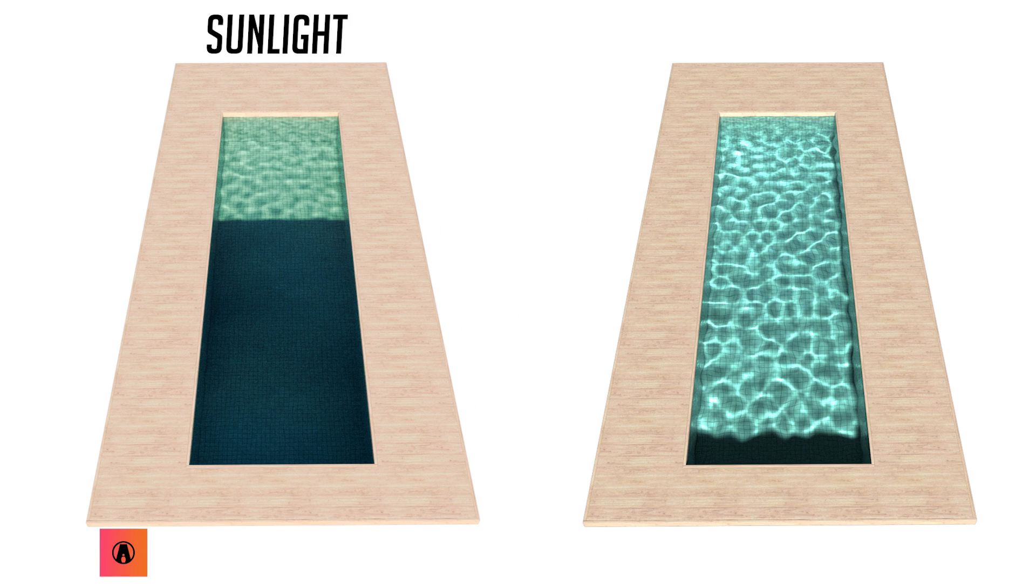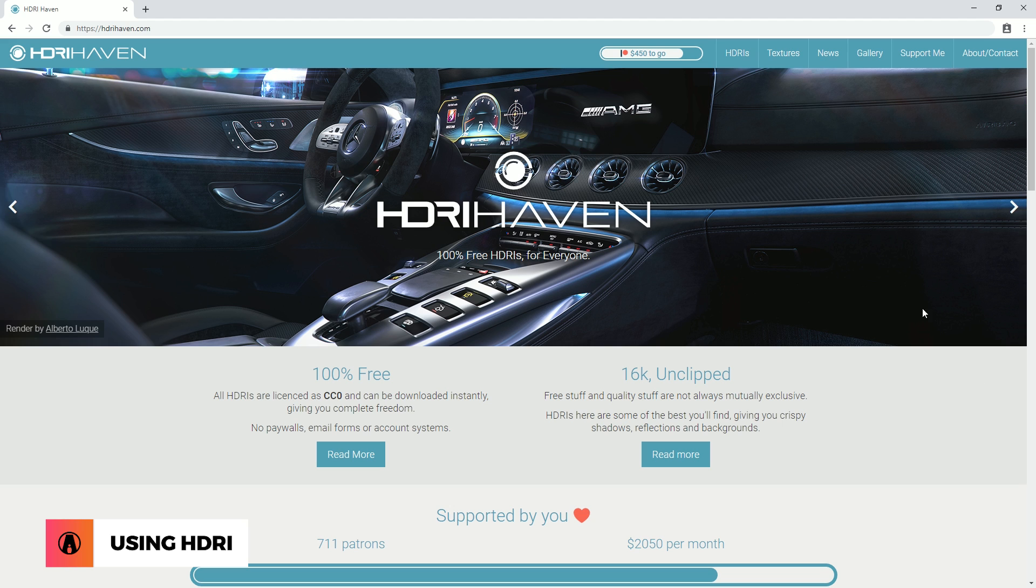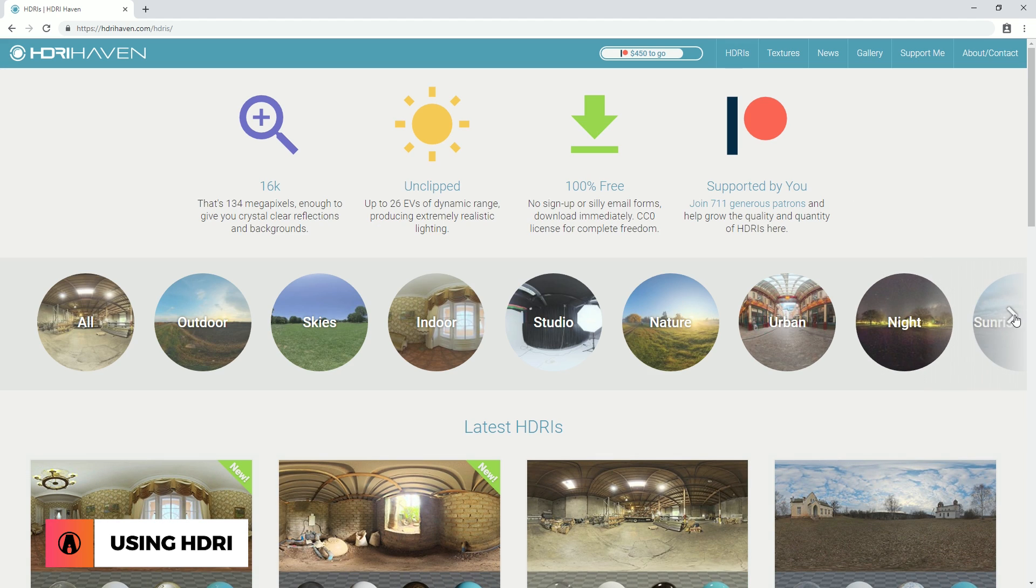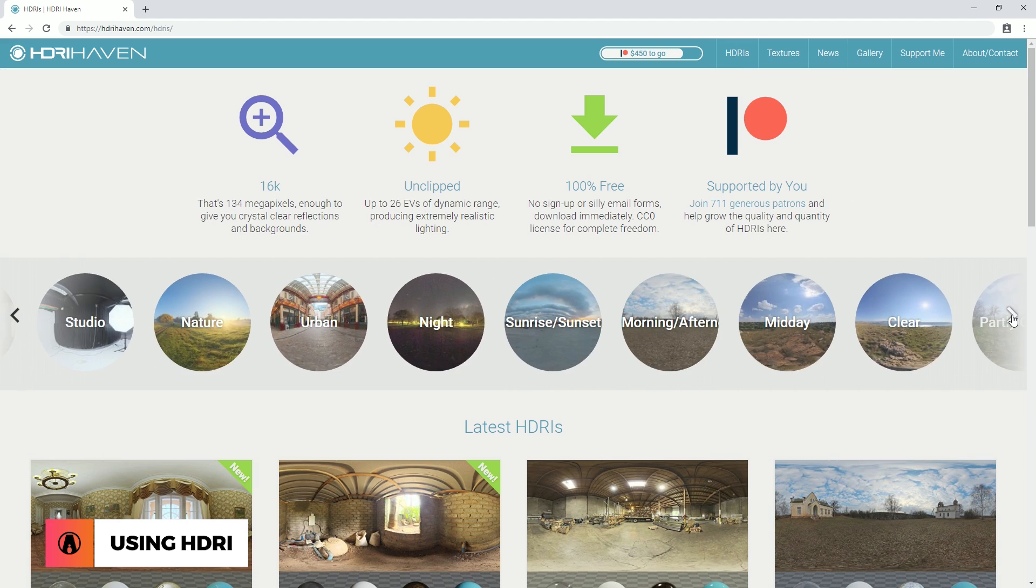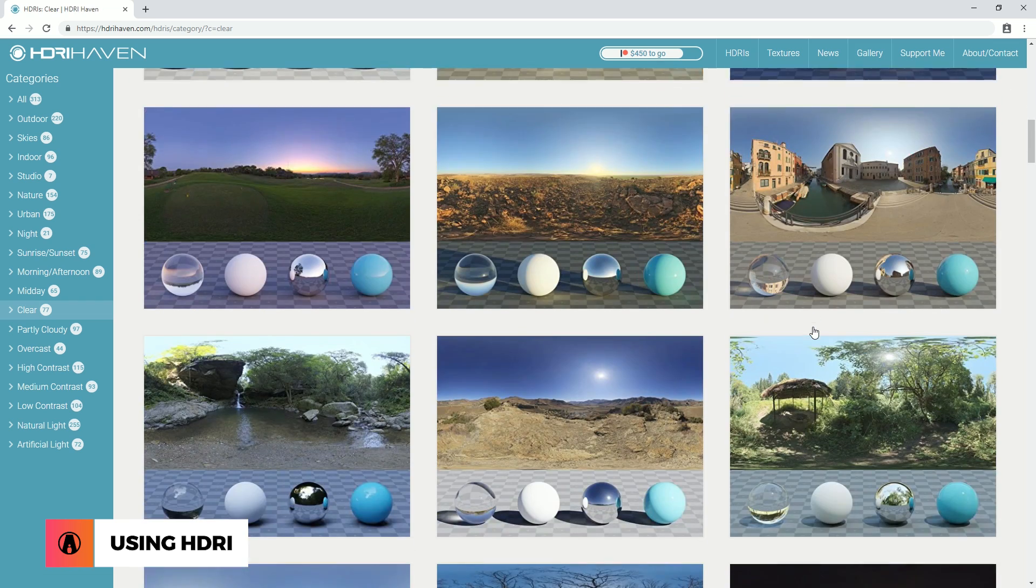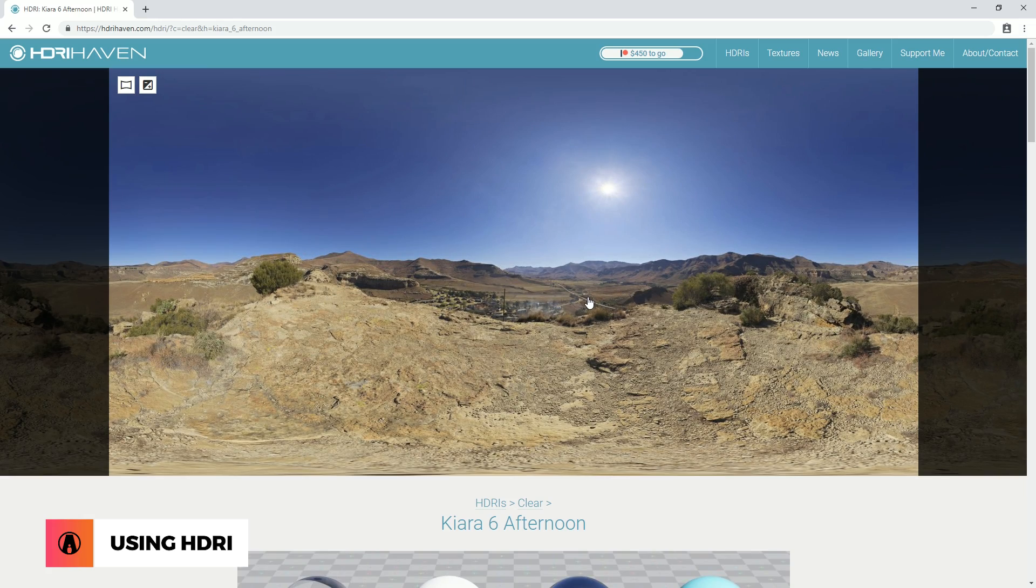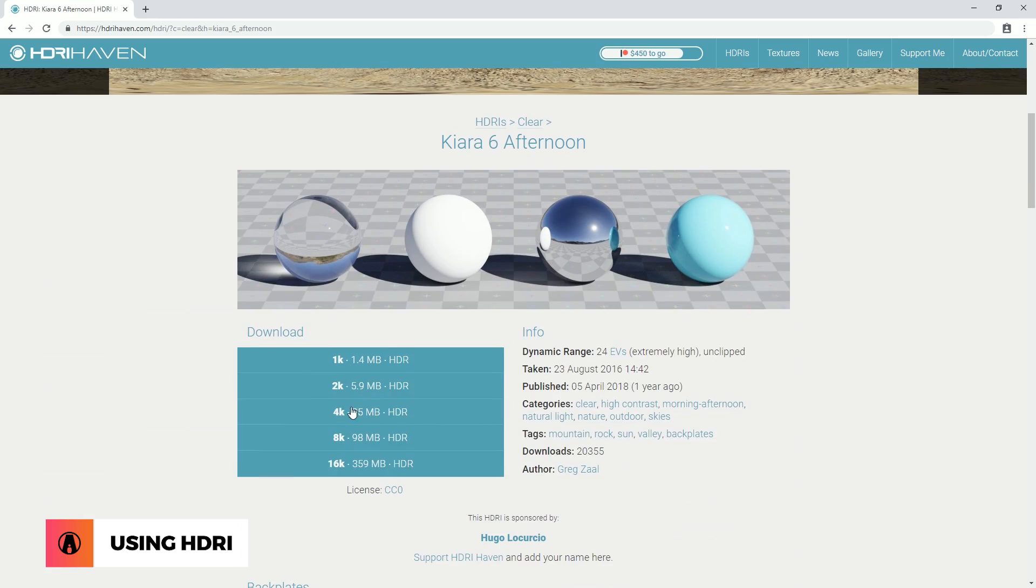Personally, I find using an HDRI works a lot better. So I will go to hdriheaven.com and find an HDRI with sharp shadows. This one should work. I will leave the link in the description box below, so you can download it and test it out for yourself.